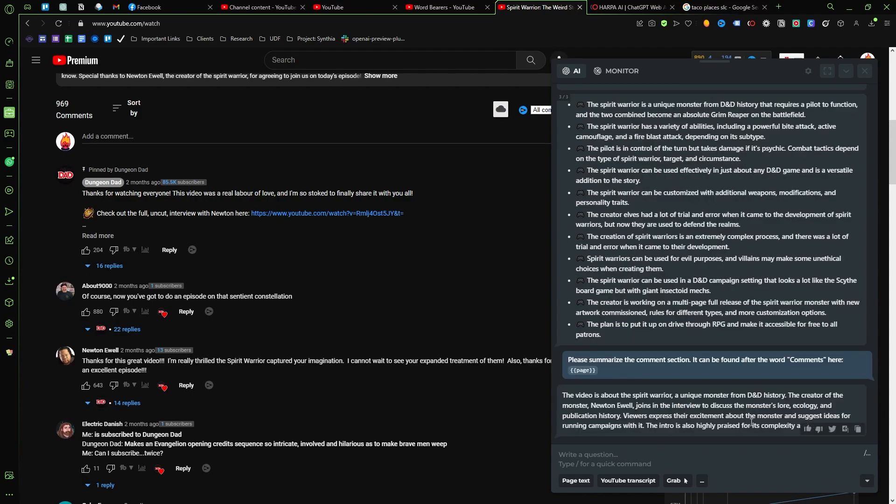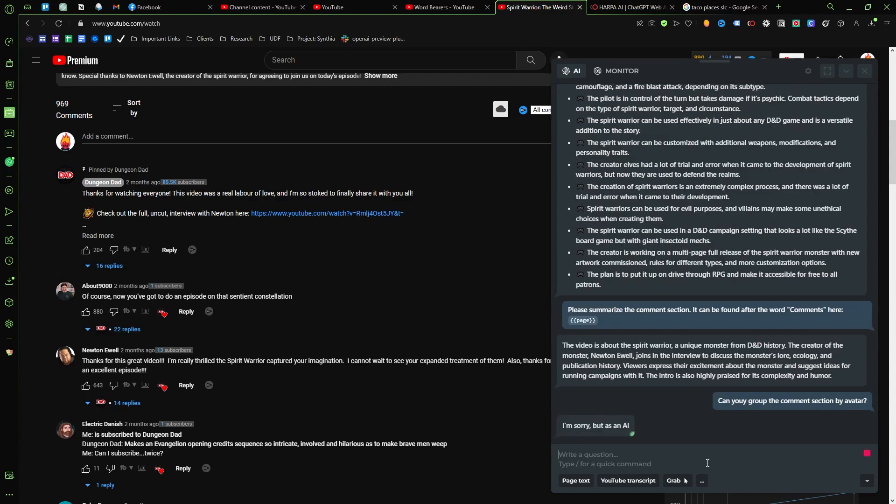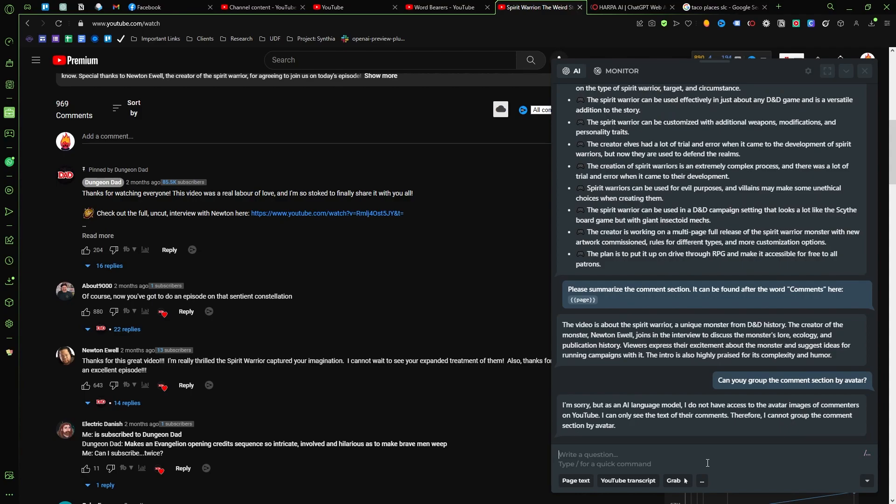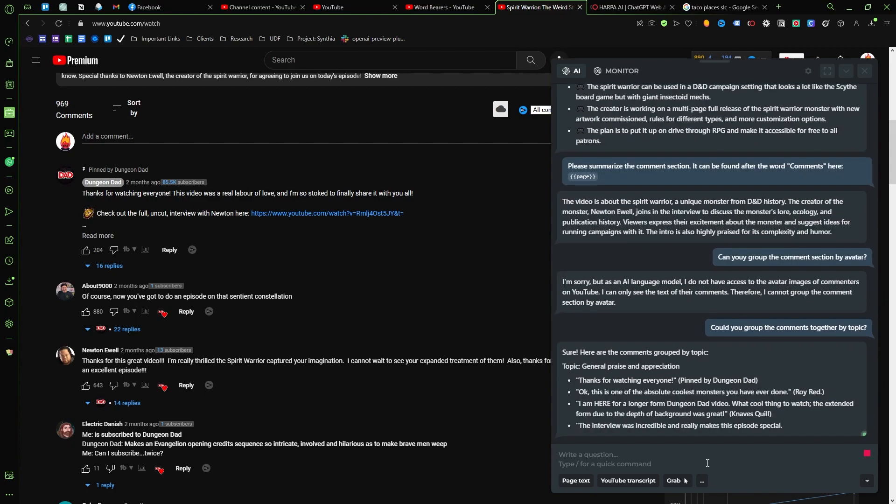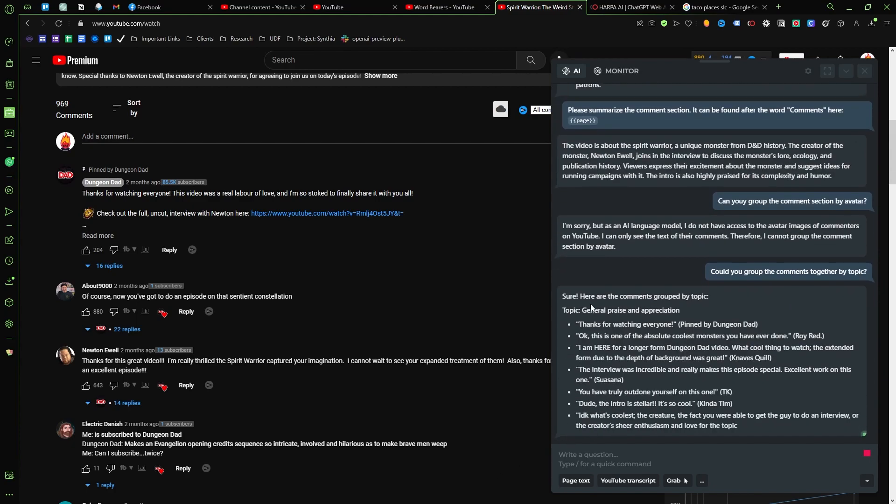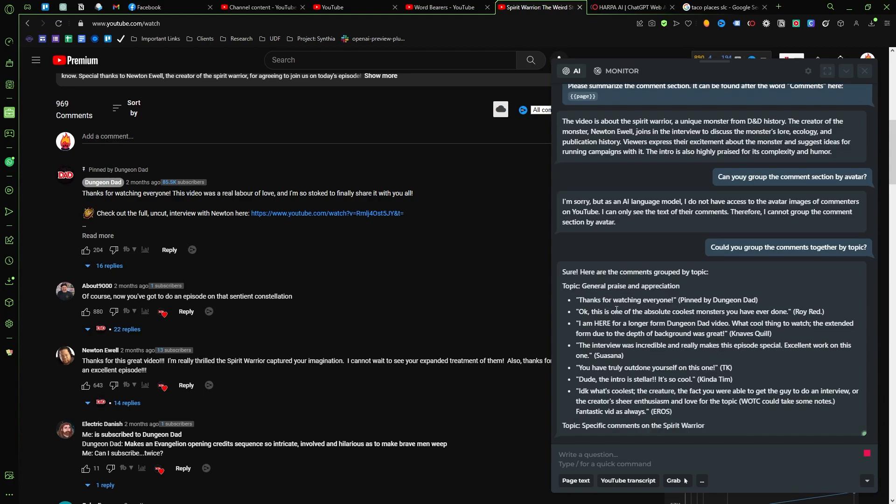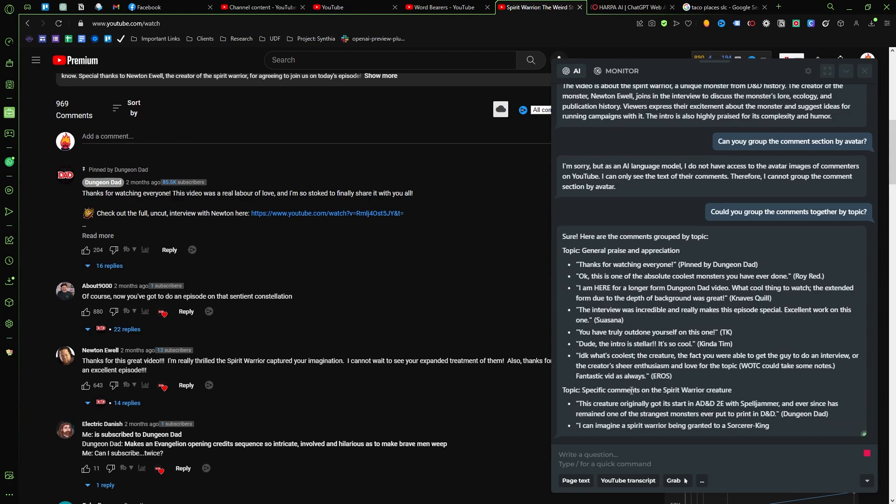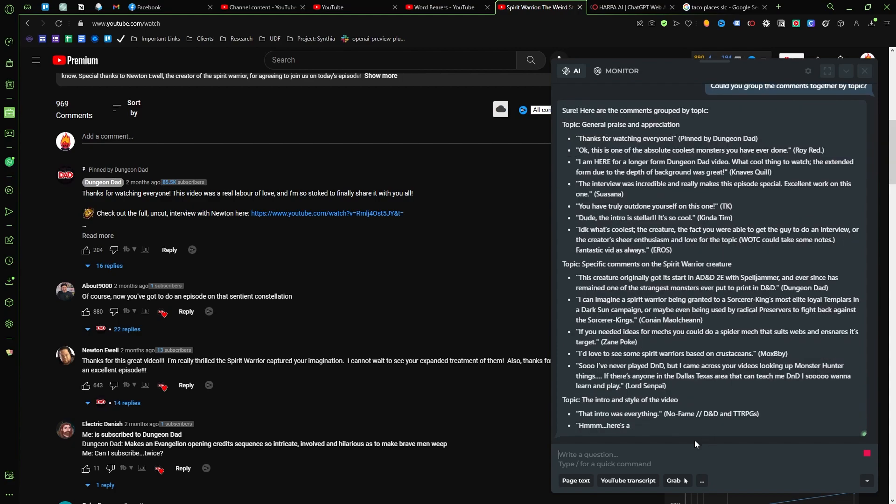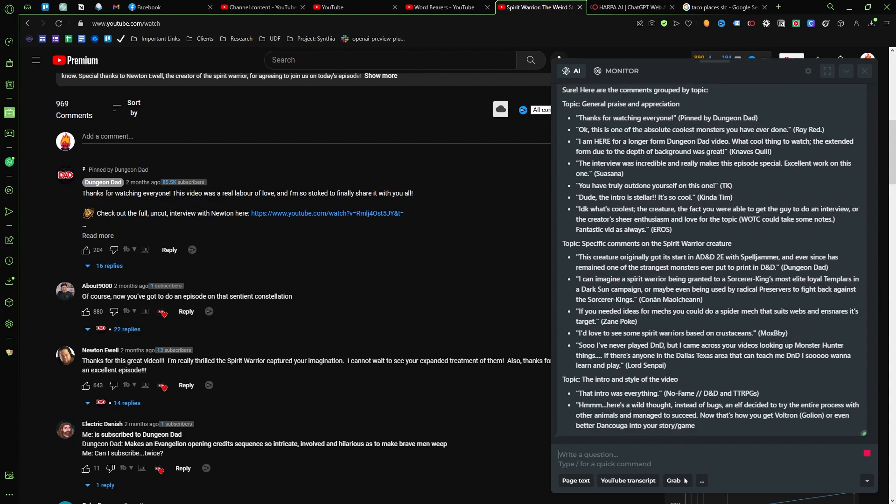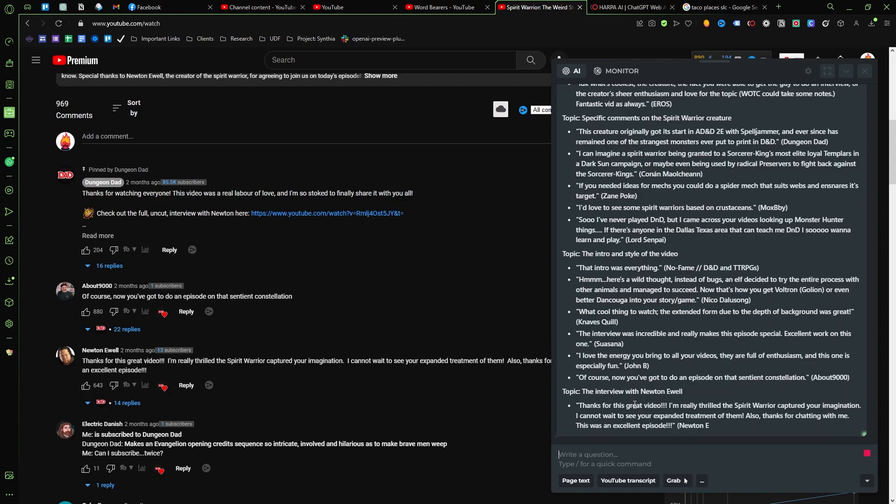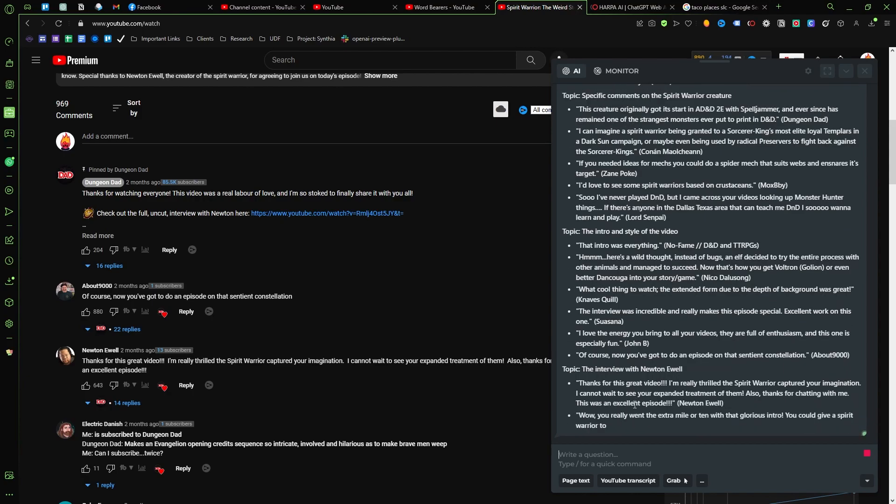All right, so viewers expressed their excitement about the monster and ideas for running campaigns with it. The intro is also highly praised for its complexity and humor. Can you group the comment section by avatar? Nope, okay. Could you group the comments by topic? That's the keyword we're looking for. All right, so general topics, general praise and appreciation, specific comments on the spirit warrior creature, the intro and style of the video. So yeah, as far as YouTube AI tools go, I think Harpa has to be in your toolbox.